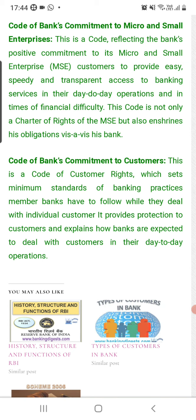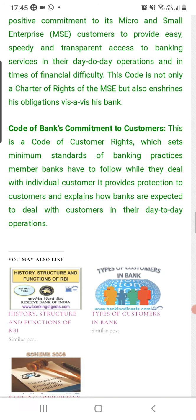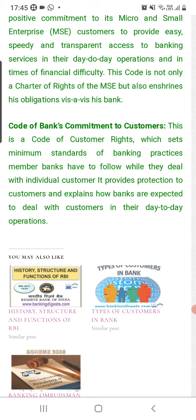This code is not only a charter of the rights of micro and small enterprises, but also ensures the obligations of the bank. It is the code of the customer's rights which sets the minimum standard of banking practices that bank members must follow while dealing with individual customers. It provides protection to the customer and explains how banks are expected to deal with customers in their day-to-day transactions.